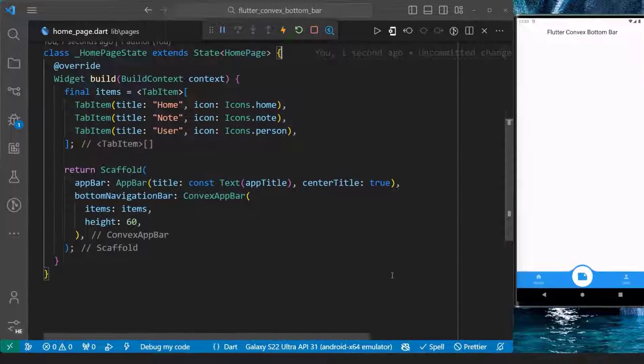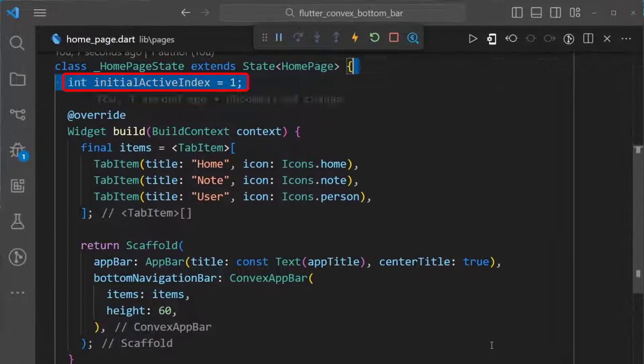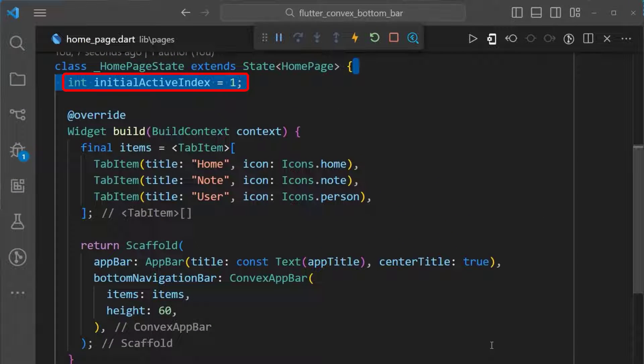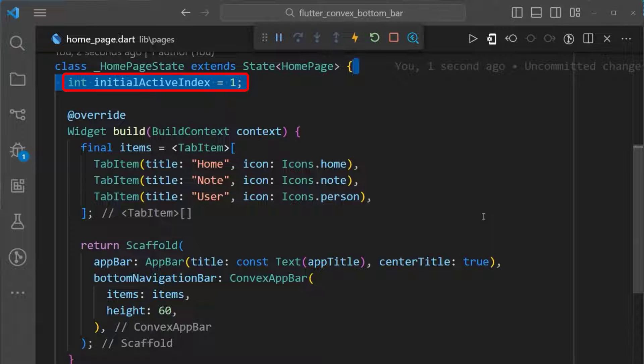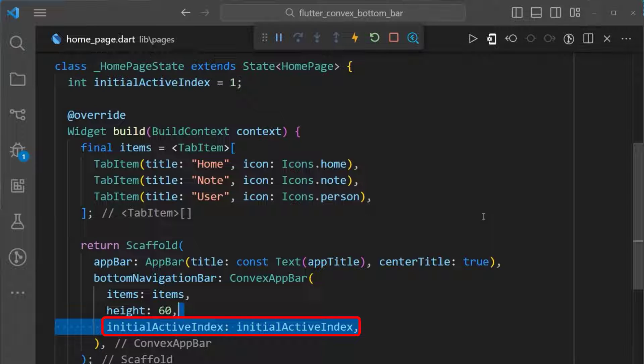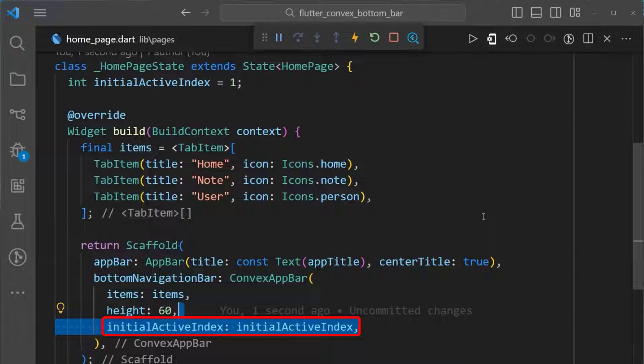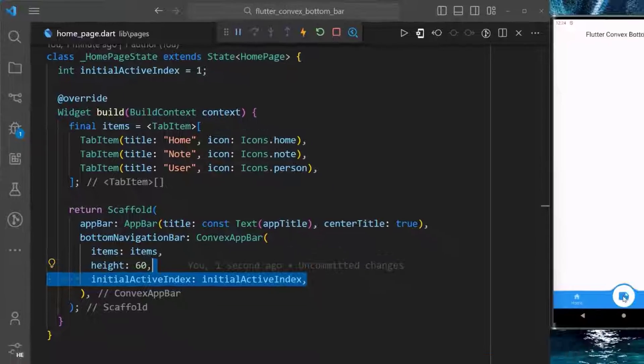To do this, you first set the initial active index in the state of your widget to 1. Then, you assign it to the initial active index of your convex app bar widget.